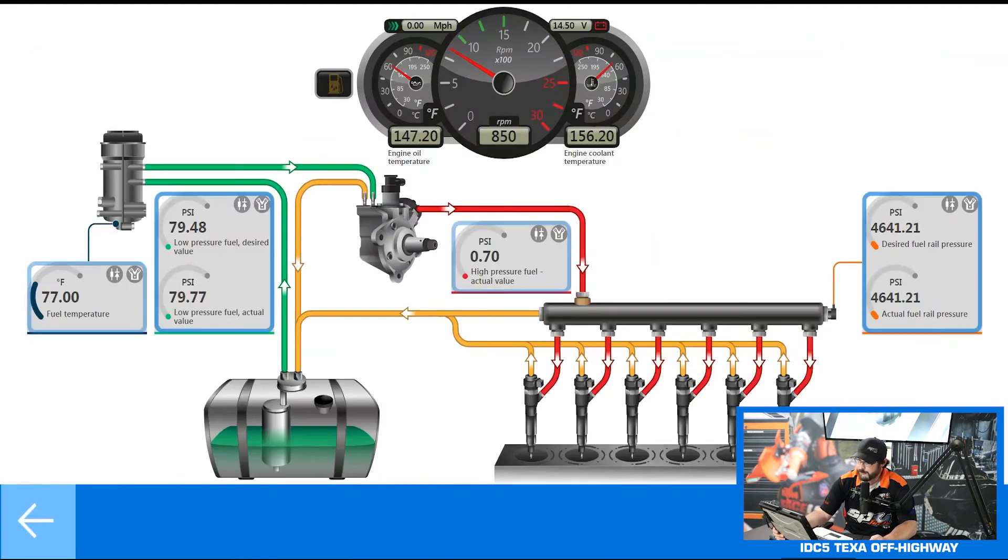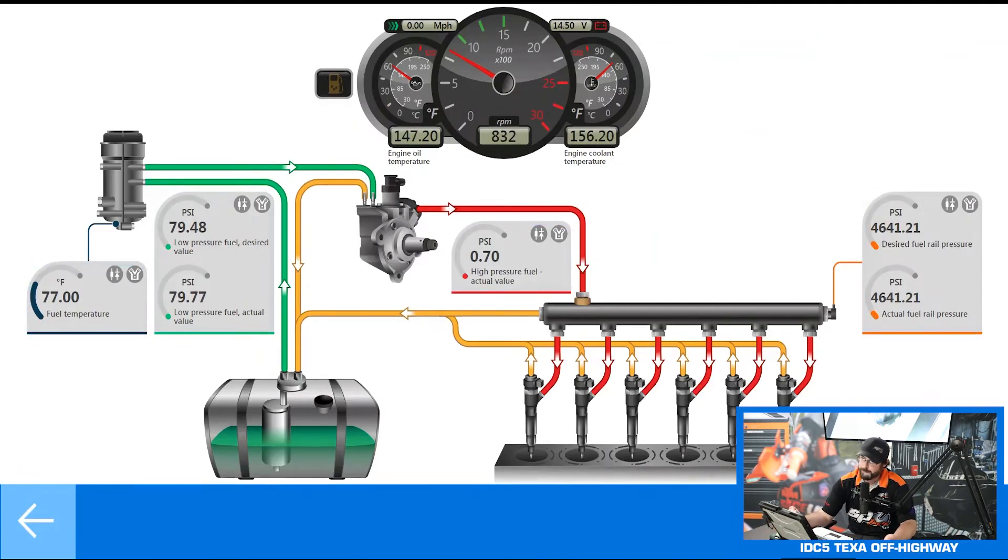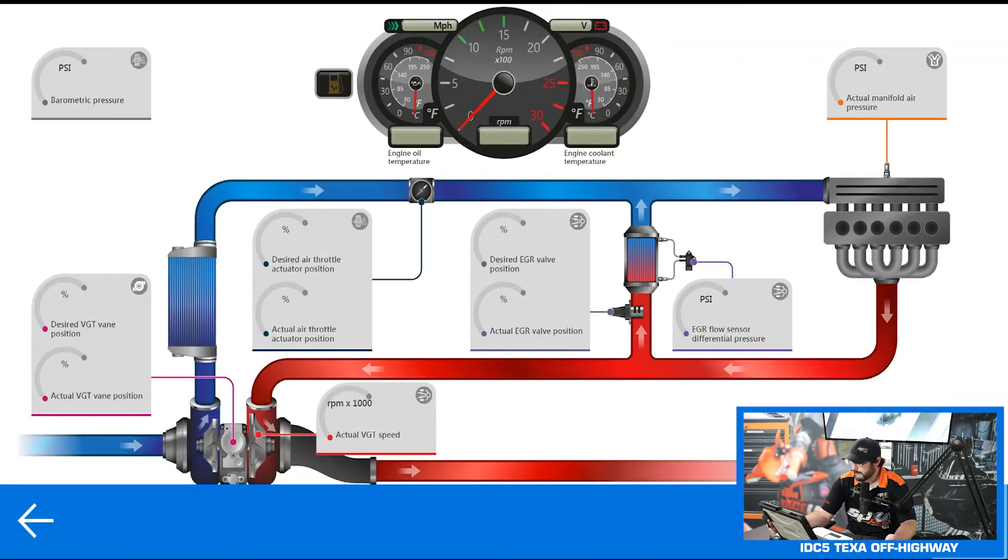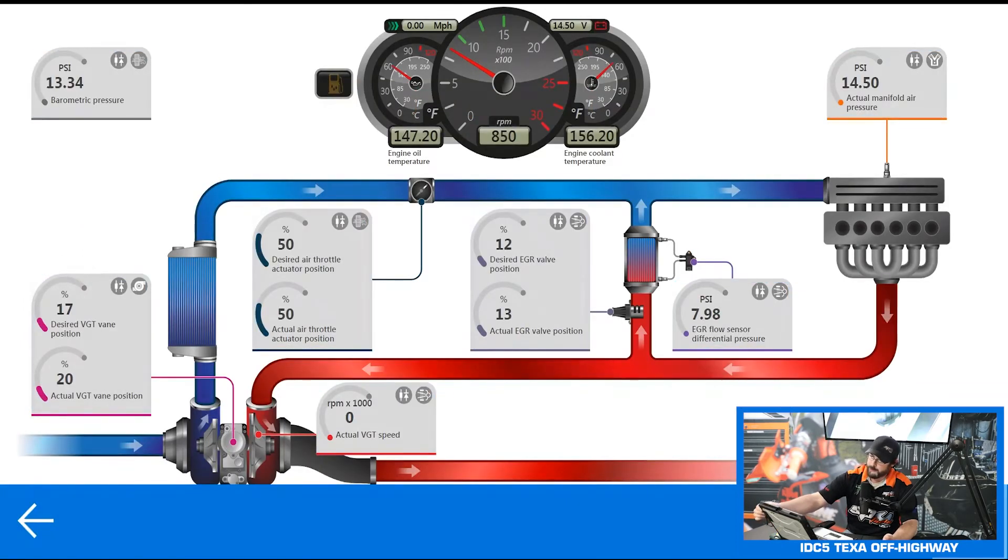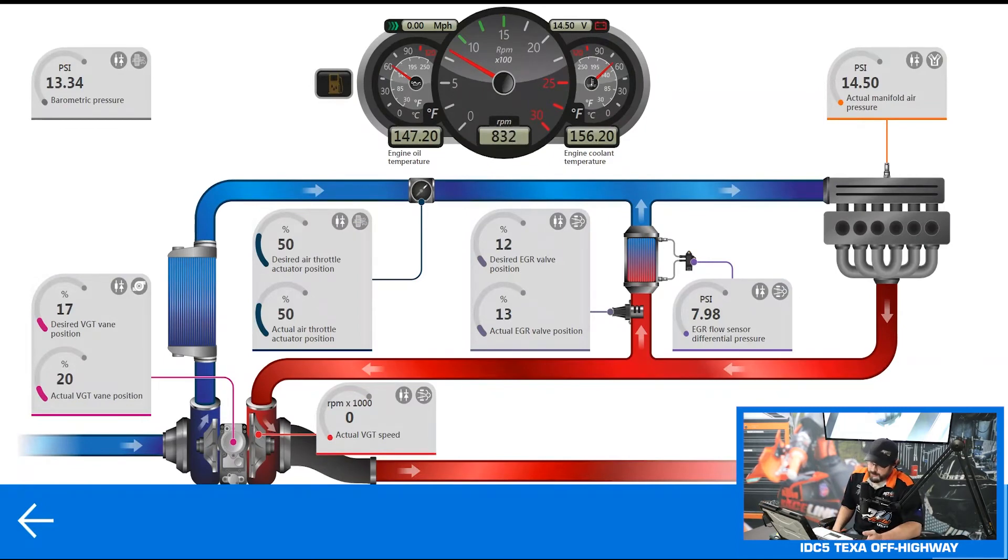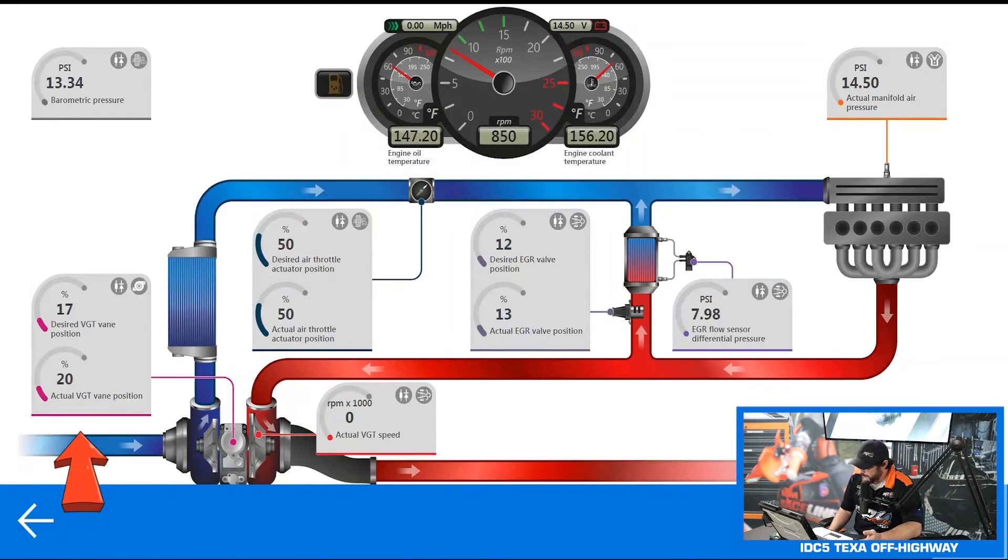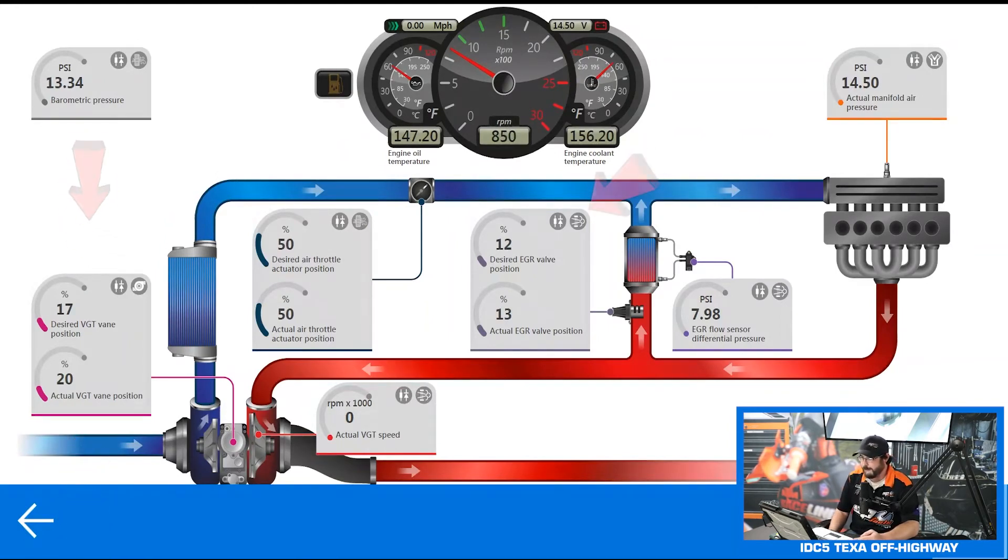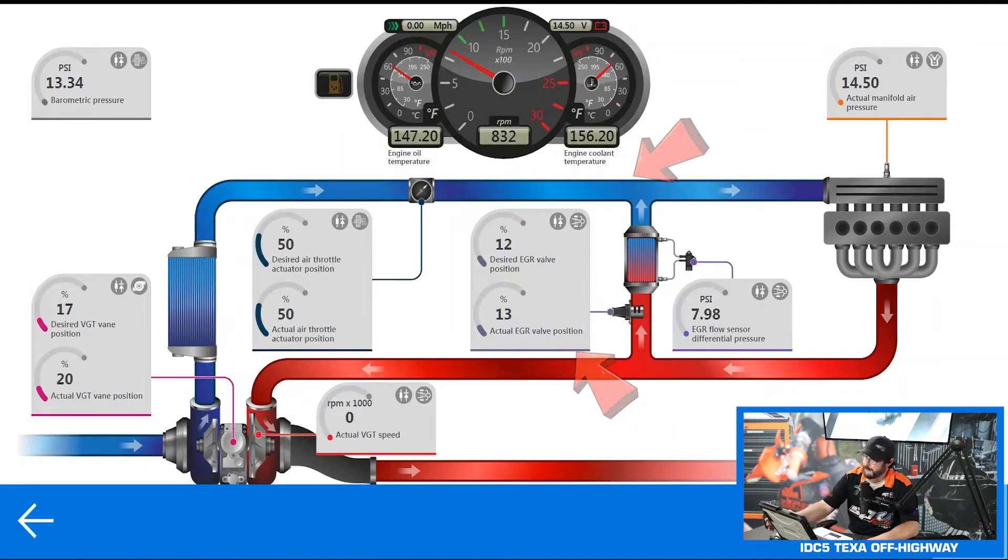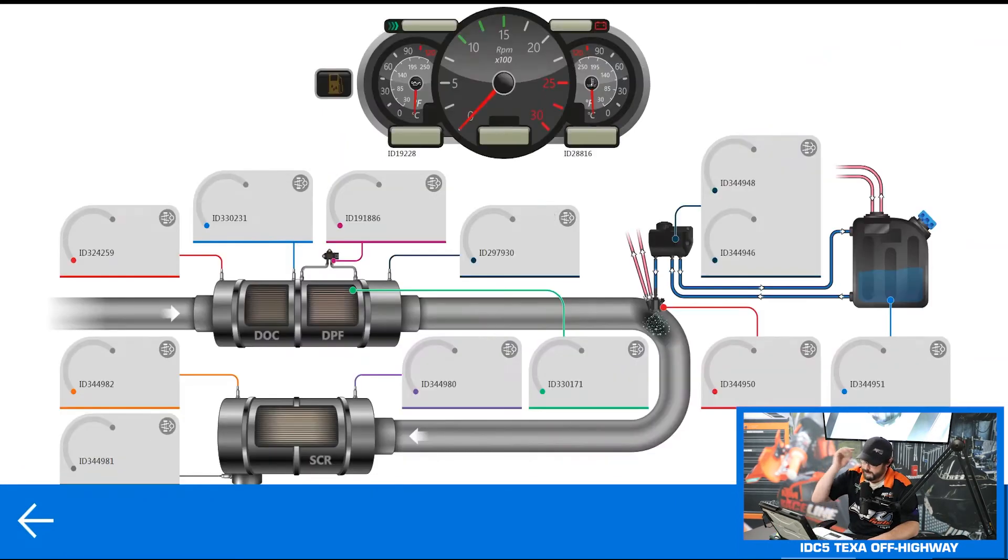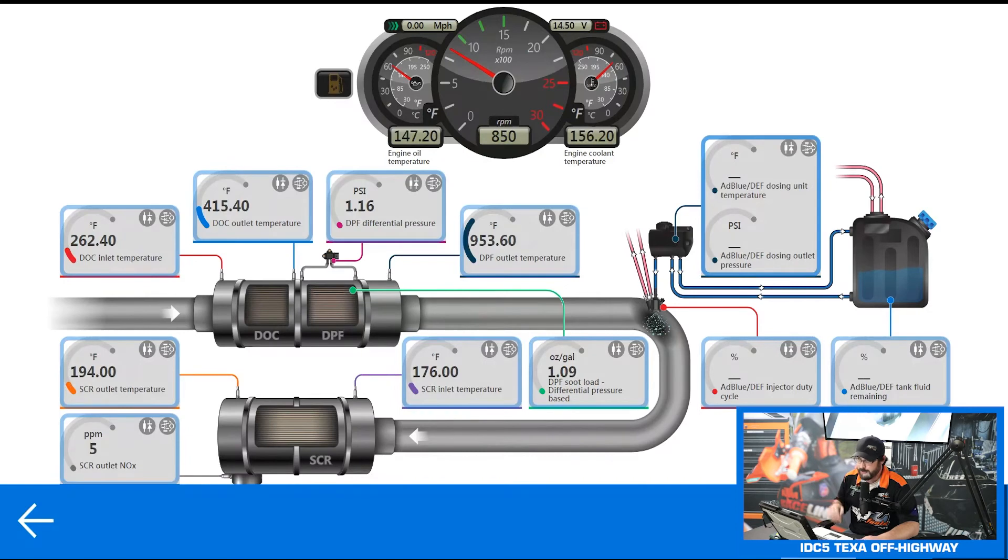We have a few different ones here. Our first one is our fuel injection that can show our fuel rail pressures, our low pressure side pressure, high pressure side pressure. Next screen is going to be the turbocharger and intake system so it shows our VGT vane position, the desired position, our EGR flow, desired EGR position and the actual position, all that stuff that can make it easier to help you track down an issue.